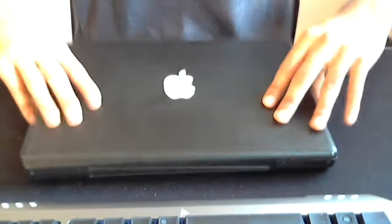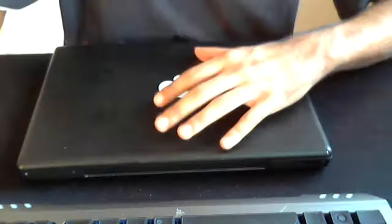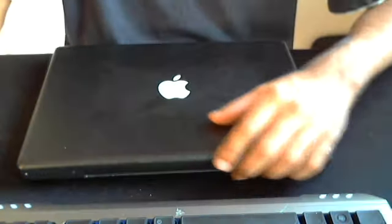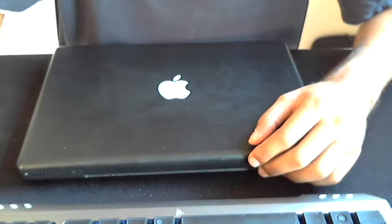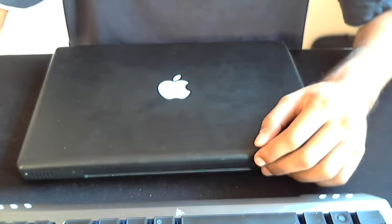So thanks for watching for this tutorial on how to upgrade your MacBook. Join me next time for more tutorials and other videos.